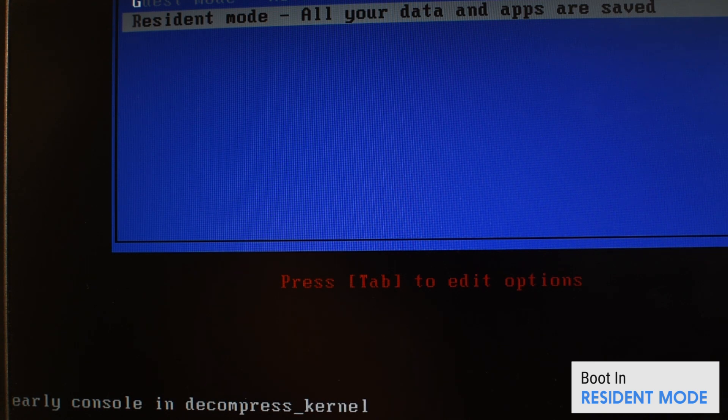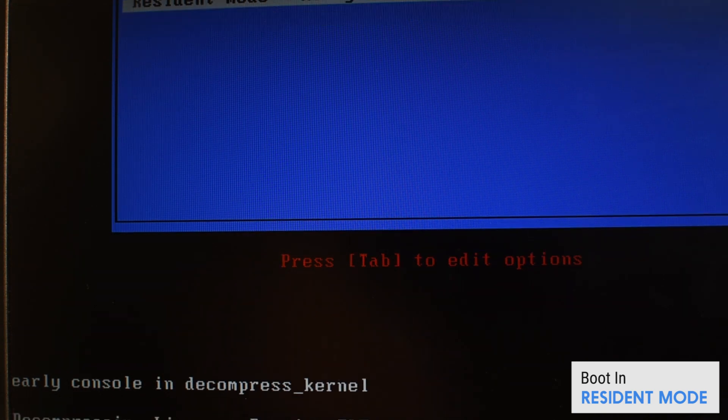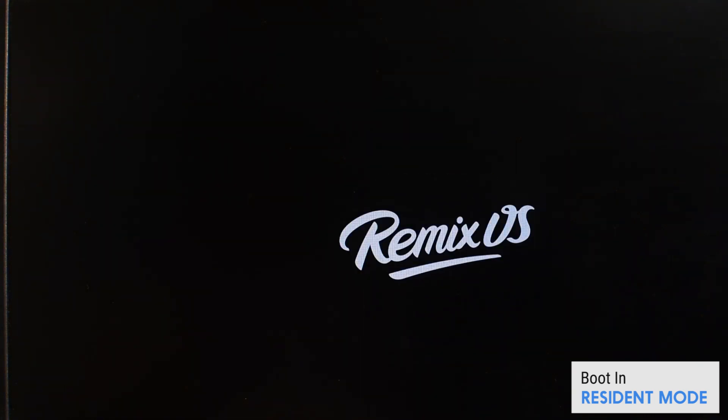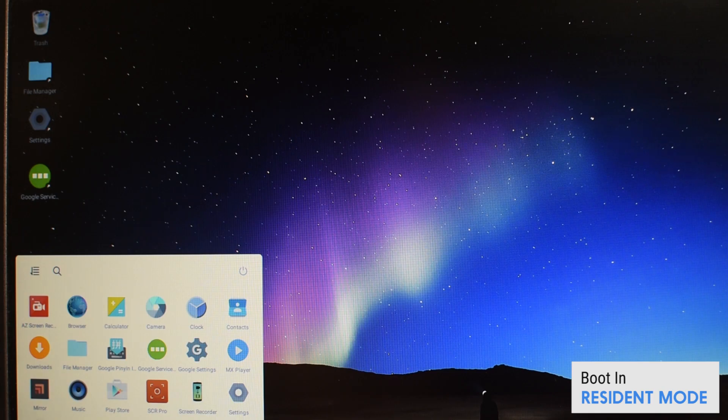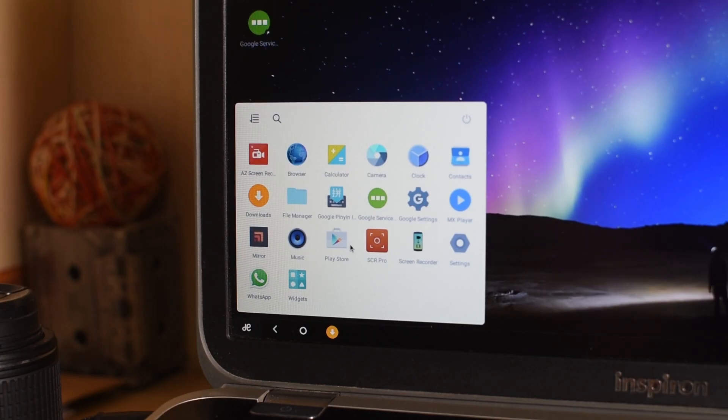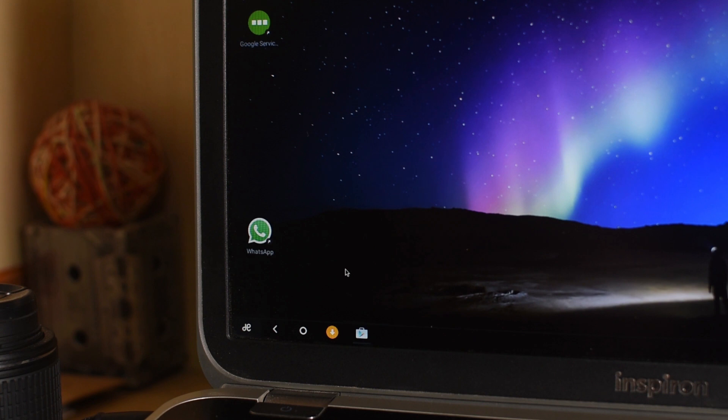Now guys, there's one thing to keep in mind. If you're trying to install Play Store on your Remix OS, there's one thing that you should do first. You need to do all that in resident mode because it will keep your data saved. So let's boot it now. I'm just gonna go to the launcher and here's the Play Store icon. Click on it.